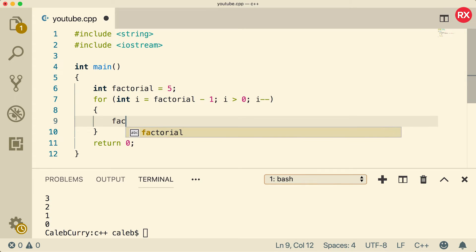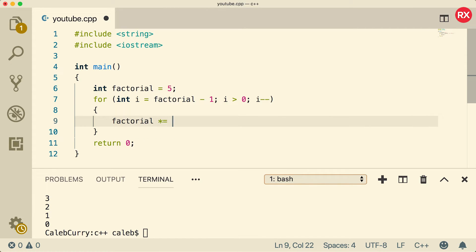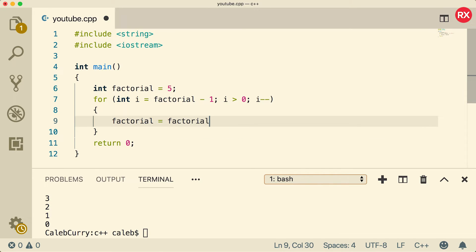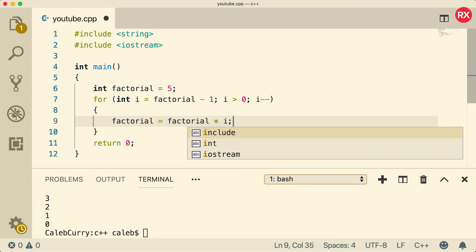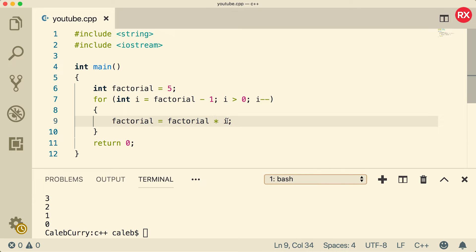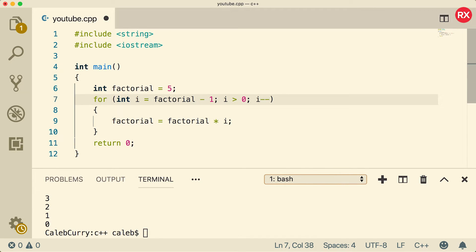So what we could do is we could say factorial multiplied equals, and if it's easier to see you could just say factorial multiplied by i. So at first this is going to be five times four, and then that new value 20, it'll be 20 times three, which will be 60. So then 60 times two, 120. And then 120 times one. That last one doesn't actually change the value, so you could say greater than one here even.